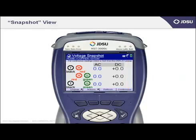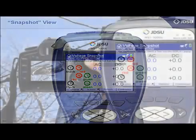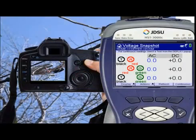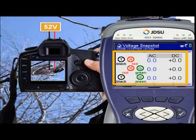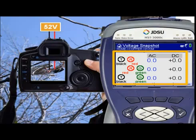However, this is just a snapshot view, meaning it is a picture in time. For instance, if I were to connect 52 volts of telco battery across tip and ring and measure with the HST in the snapshot view, the HST would still show 0 volts until I did another snapshot. We find that most field technicians are not comfortable with a snapshot view and prefer to see continuous measurements. I will show you that next.